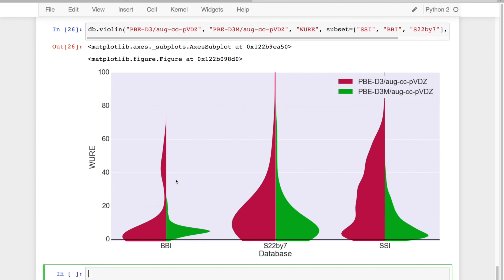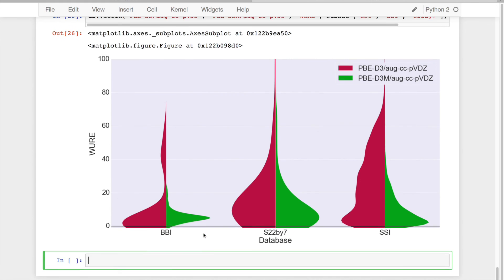So before refitting, I had this kind of strange population at between 40 and 60 percent error. After my refitting, I can see that I have completely removed this kind of odd singularity and pushed all my errors down to about 10 to 20 percent.